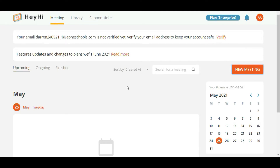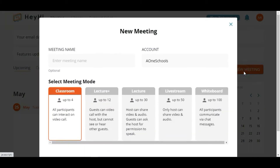Once you have logged in, you will be able to access this dashboard. To create a new meeting, click on the New Meeting button and you will be able to choose from five different meeting modes.